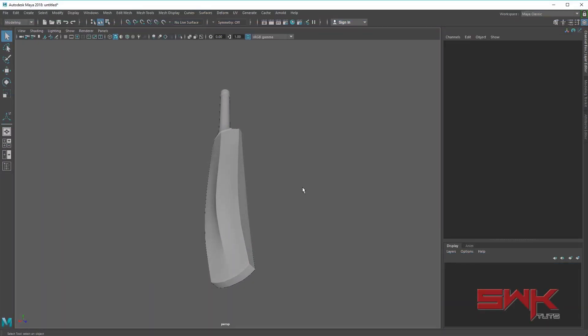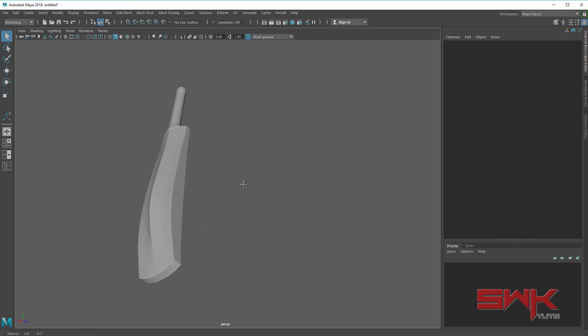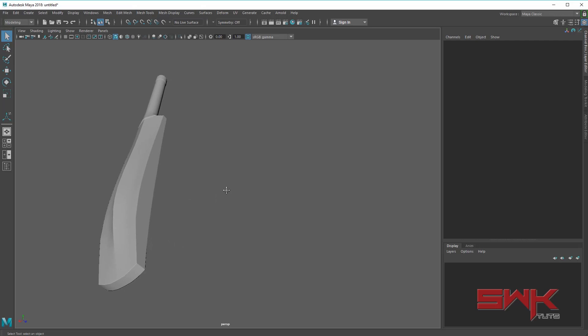Hello guys, welcome to my channel SWKTutorials. Today I will teach you guys how to texture a cricket bat. Previously I taught you guys how to model it, now I will teach you how to texture it. It's basically a subscriber request. I am doing it in Maya 2018 but the same workflow can be used in previous versions like Maya 2016.